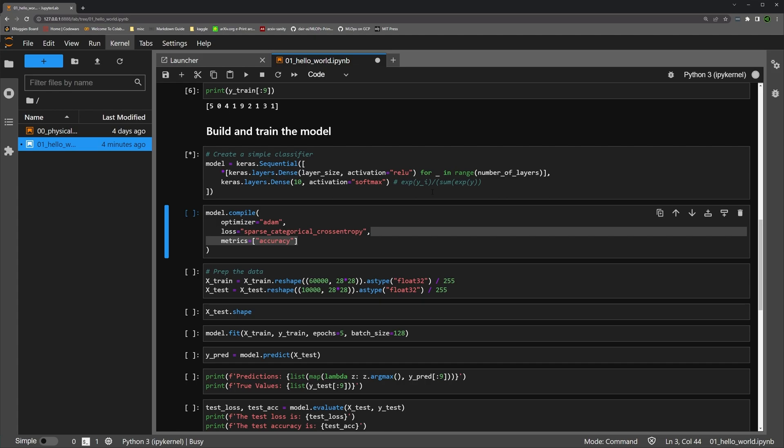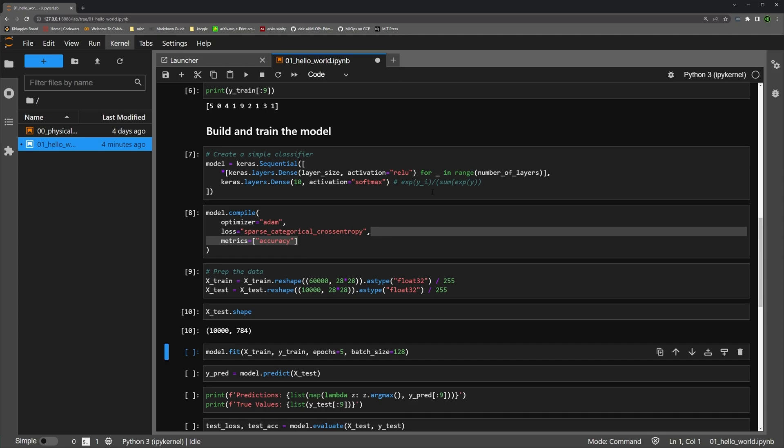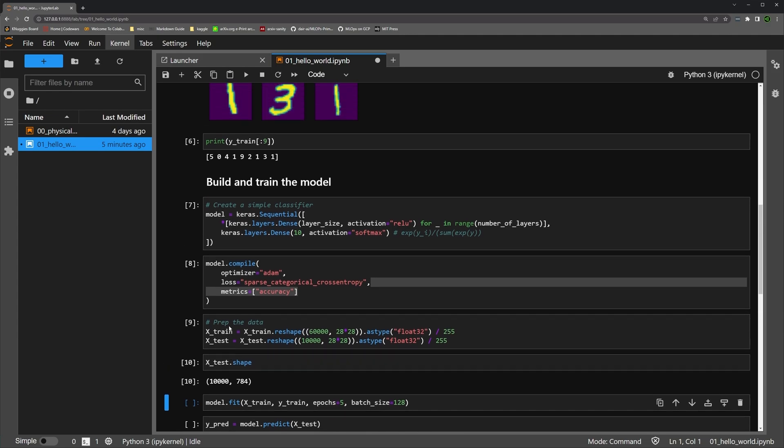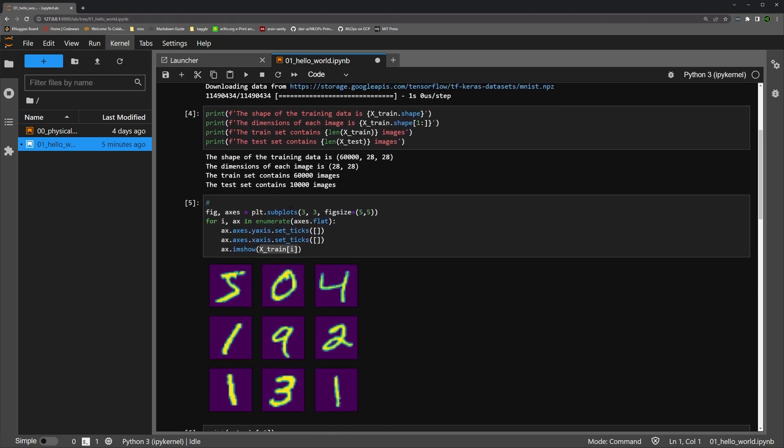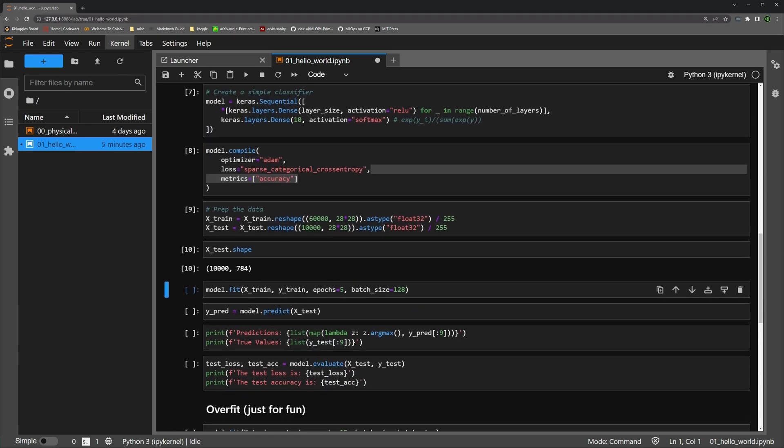We're going to create our model. We're going to compile our model. We're going to prep our data. And then let's go ahead and take a look at our data shape now. So you see that our test set is still 10,000 items, but instead of being 28 by 28, like we had up here, it used to be 28 by 28. Now we just have 784 values in a vector.